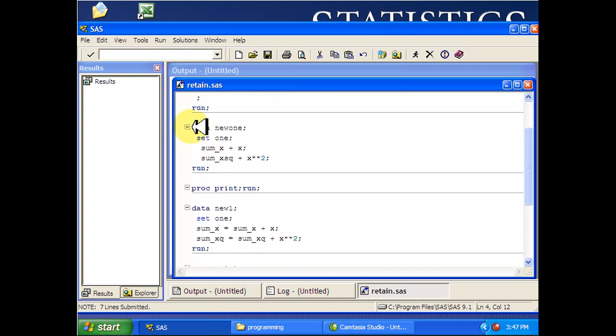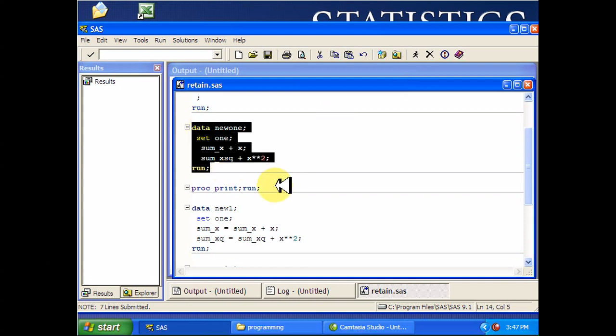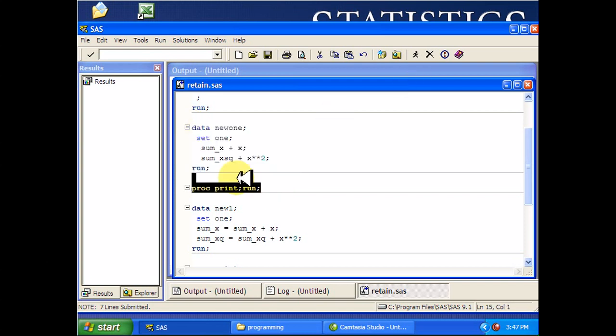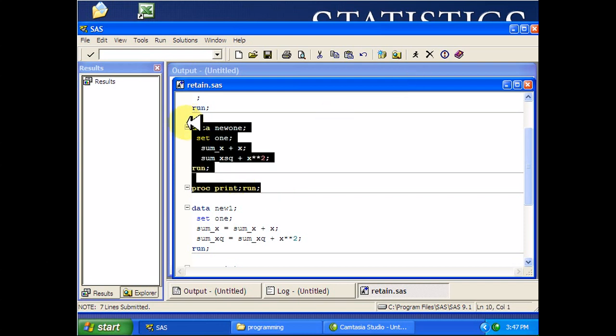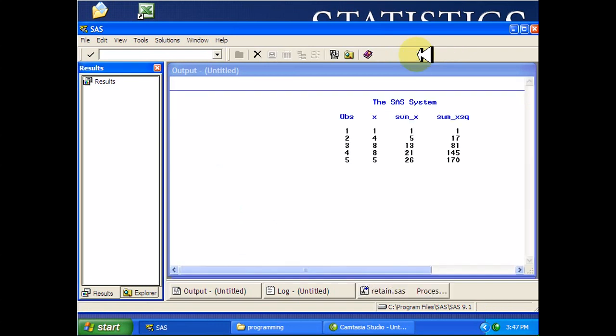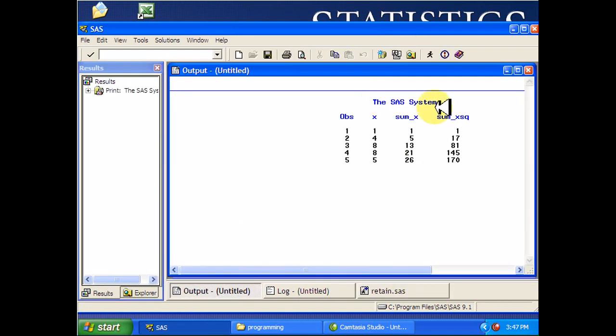So I want to get the sums of squares and the sum of the x values in SAS. I can use this program here. It works fine.